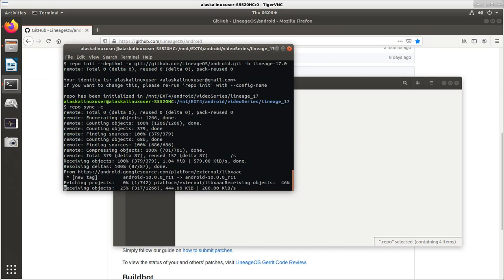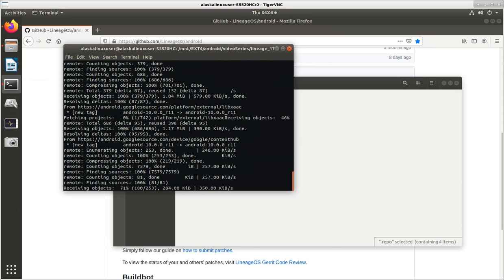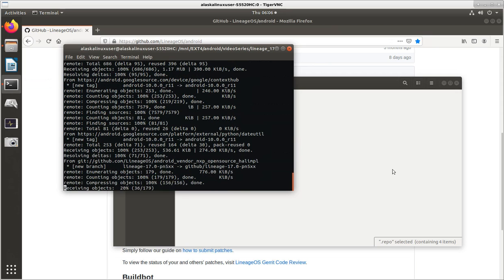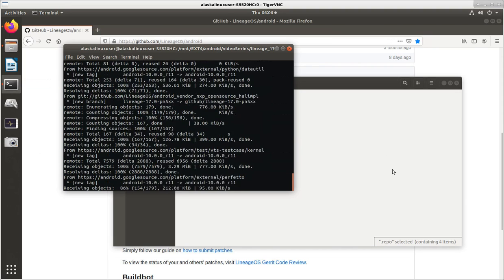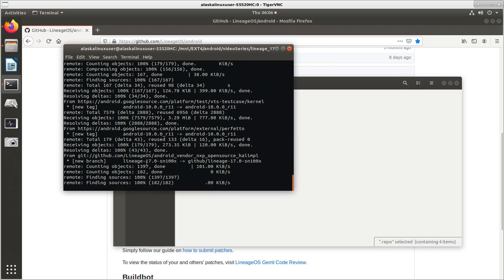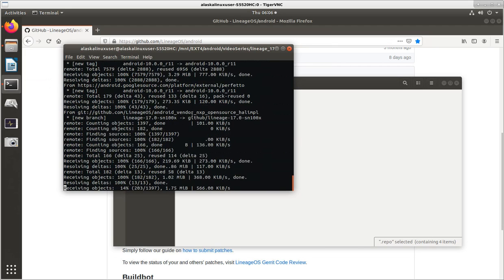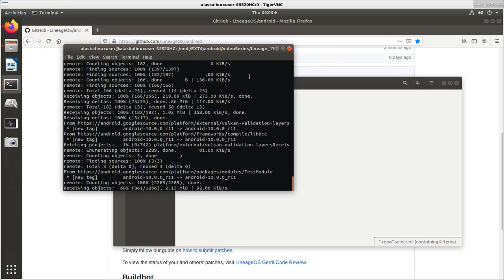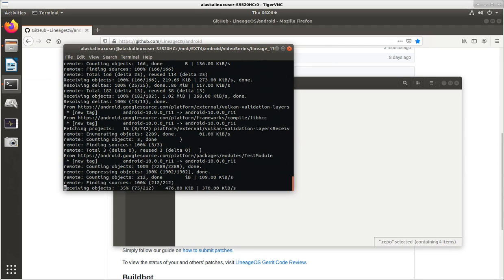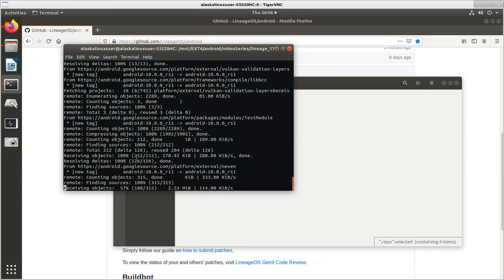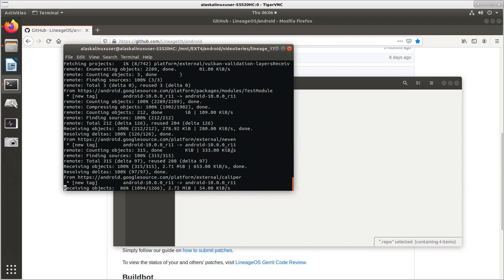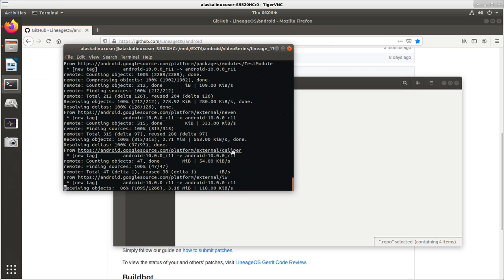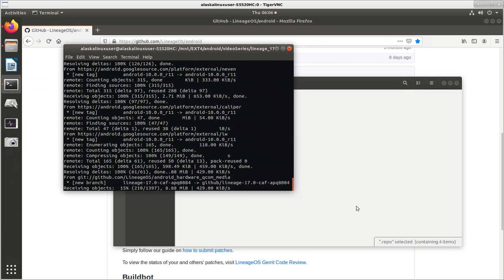And, so, as I've shown in previous videos, but for those of you who are new, what it's doing is it goes out. It reads that manifest we just looked at, and it goes out and grabs each one of those things. It's like, oh, you need this lineage OS, Android vendor, NXP open source, something or other, this test module, and something or other, and this Nevin. And, so, it goes out and it fetches that, it downloads it, and then puts it where it needs to be.